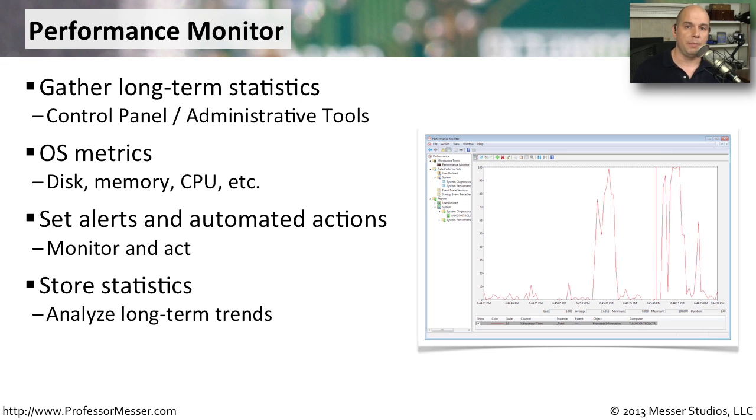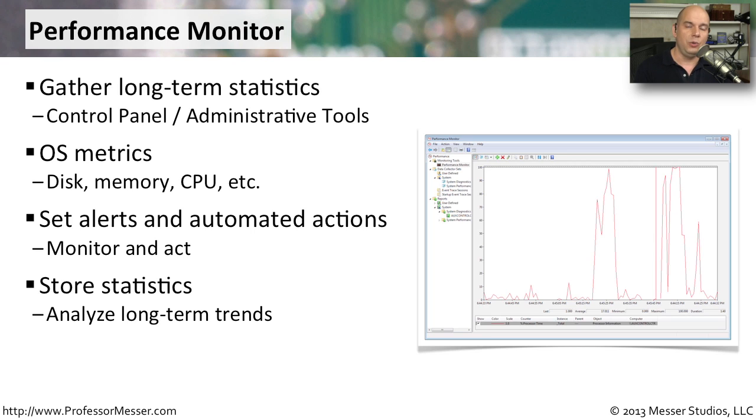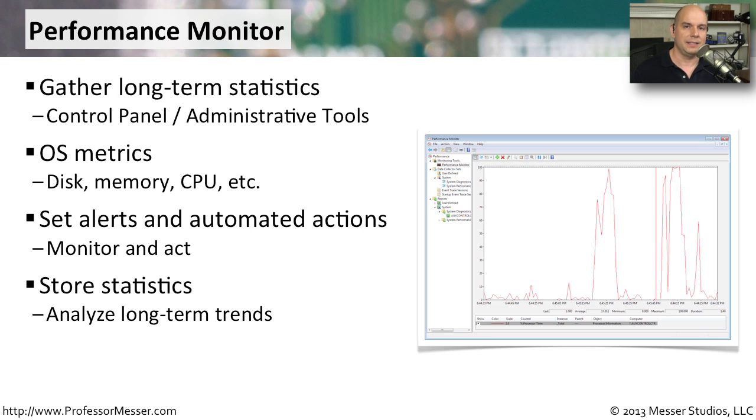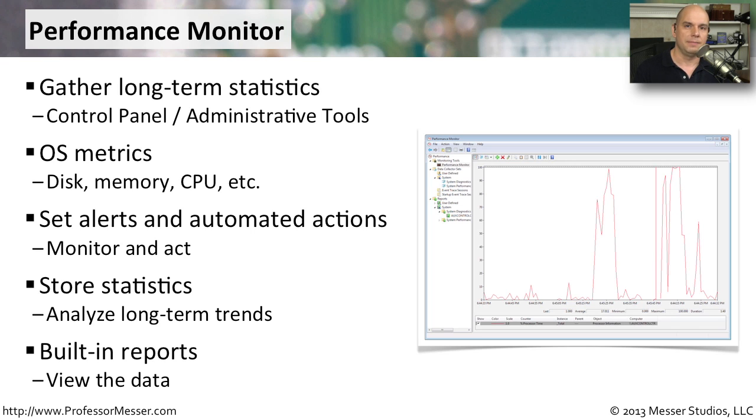This information can be stored over a very long period of time. You can set up Performance Monitor to grab snippets of information, maybe collect for only an hour or a minute, or maybe you'd like to collect information for an entire day. You have control over when this Performance Monitor starts collecting and exactly how long it collects that data and where it stores that data afterwards. Then you're able to go into Performance Monitor and have a look at some different reports and get a nice overview through this built-in report viewer of exactly what we found during that monitoring period.